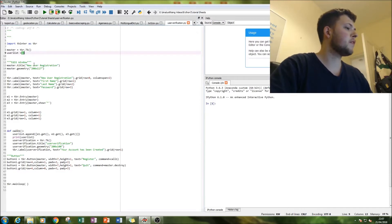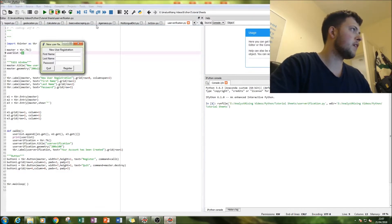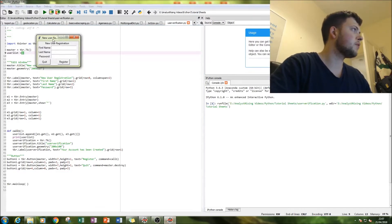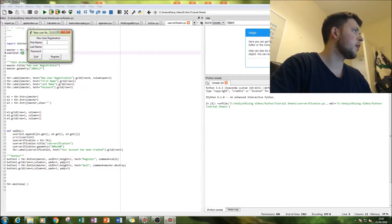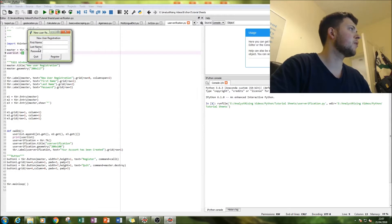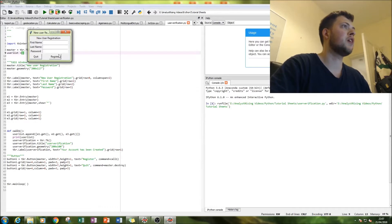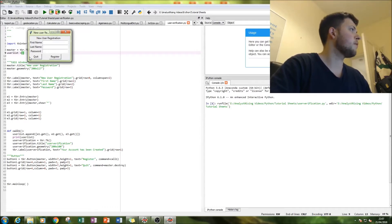So this is what we have if we run it — this is our output. You have a new user registration screen: a first name input box, a last name input box, and a password input box where the values are shown as stars so you can't see what they are. Then we have two buttons: a quit and a register button.